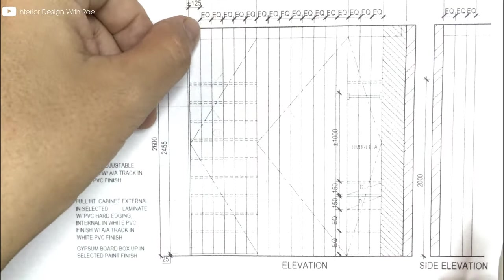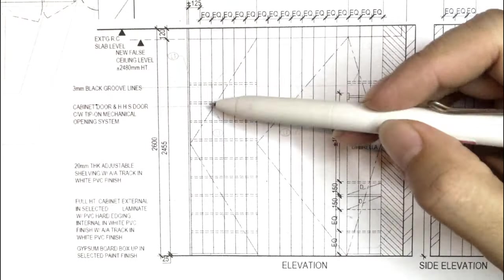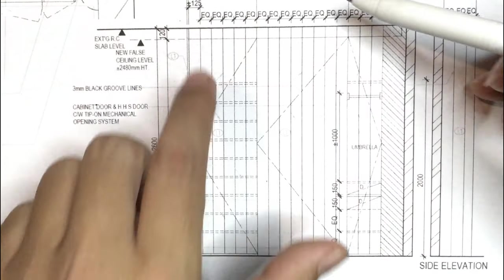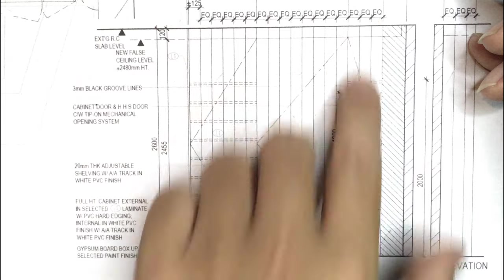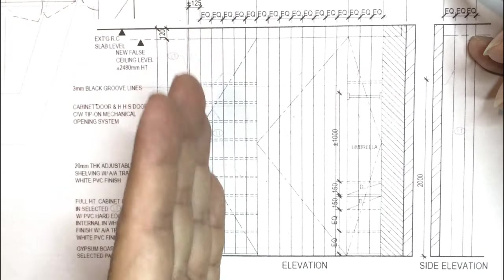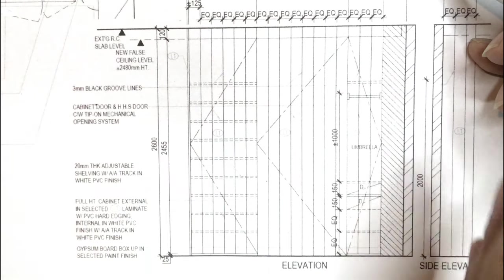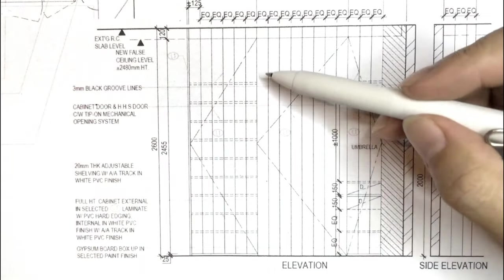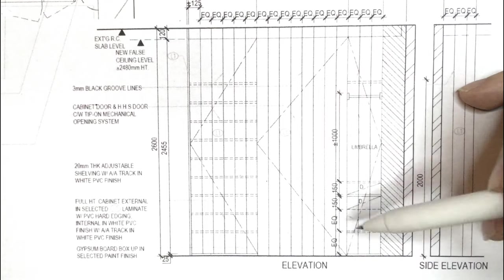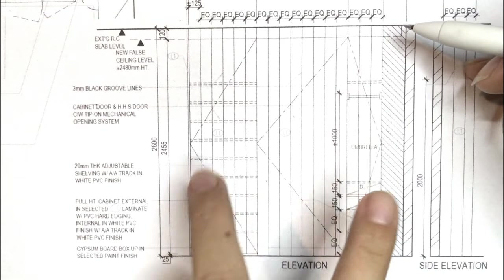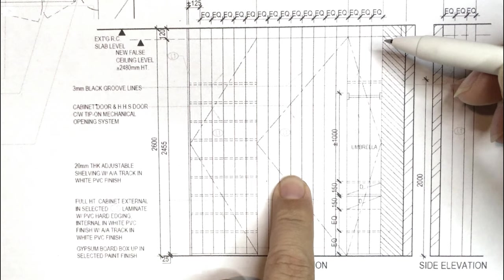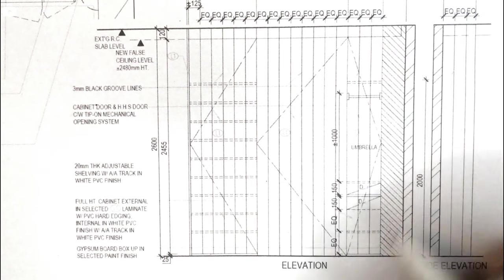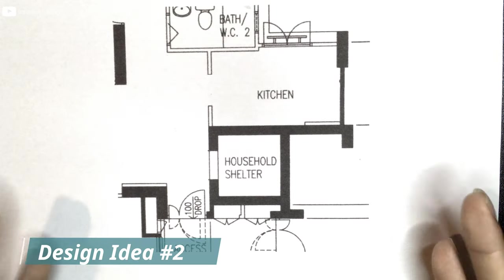And the external will be simple groove lines, all in equal width, just to hide the door line of all the storage cabinets and also the door to the bomb shelter.